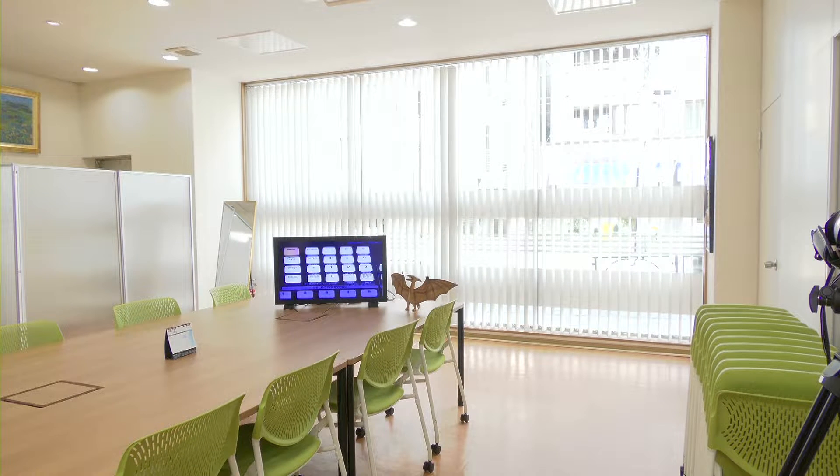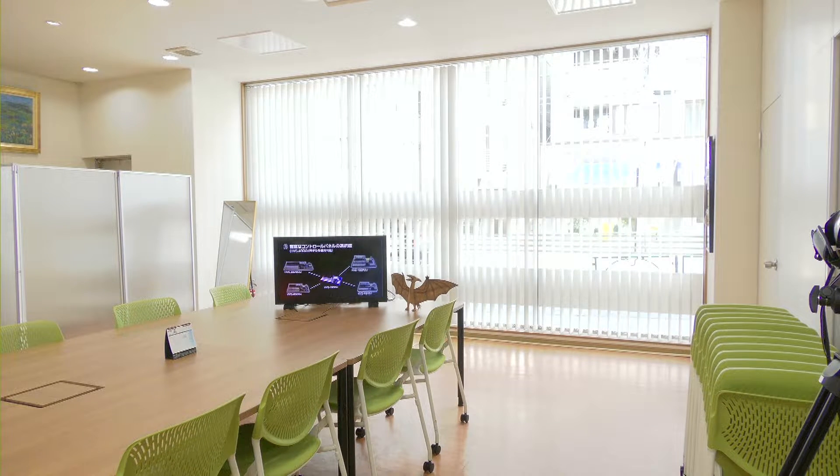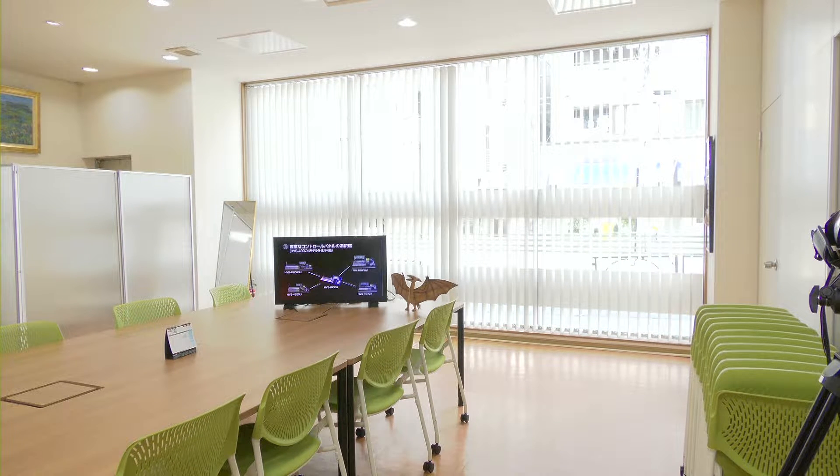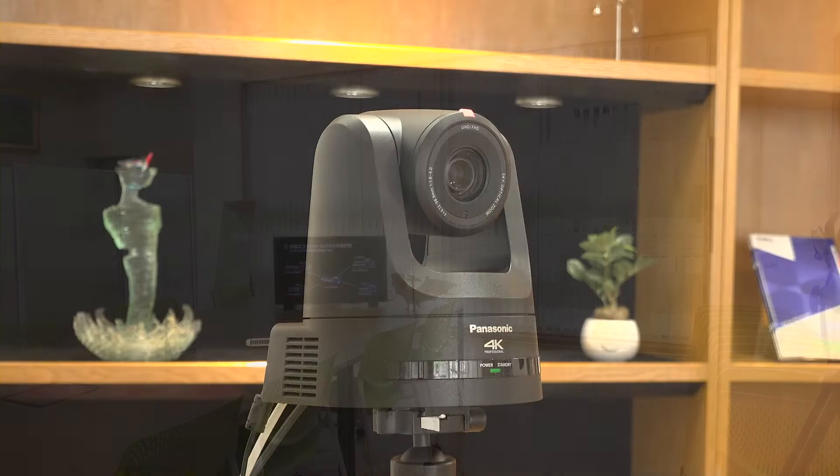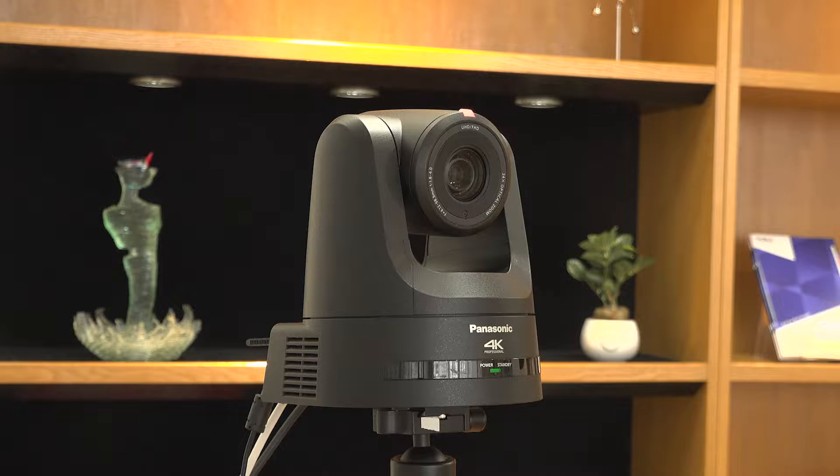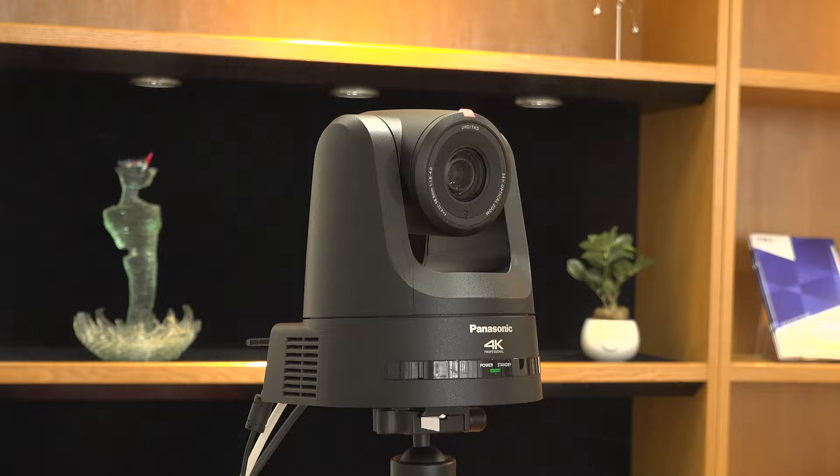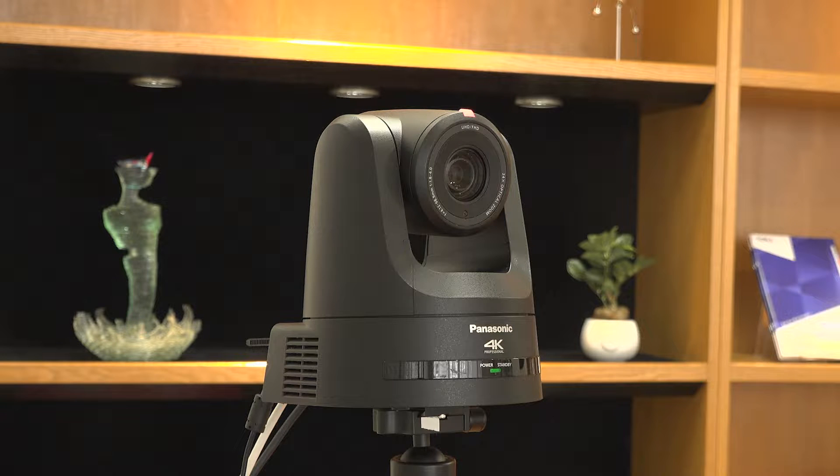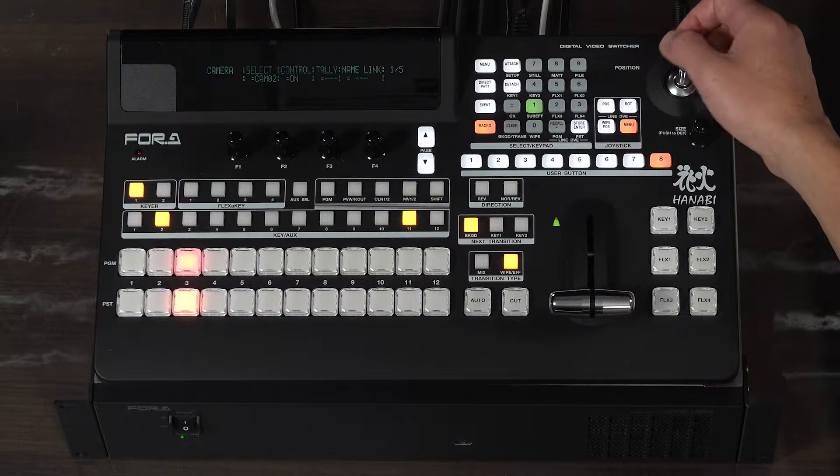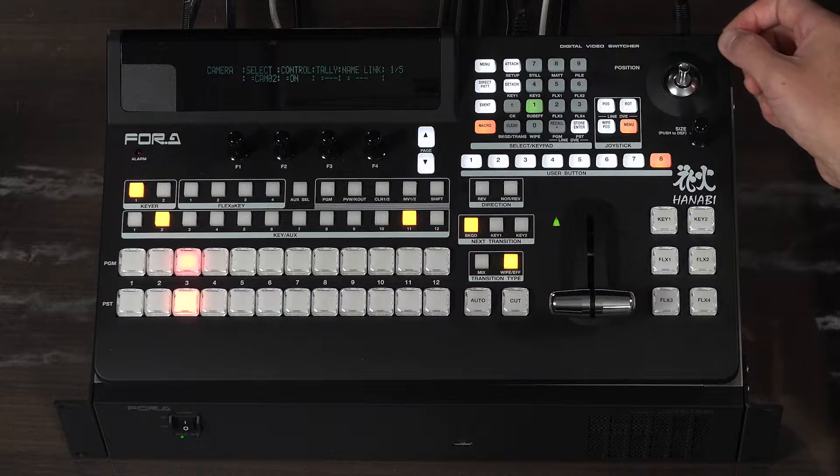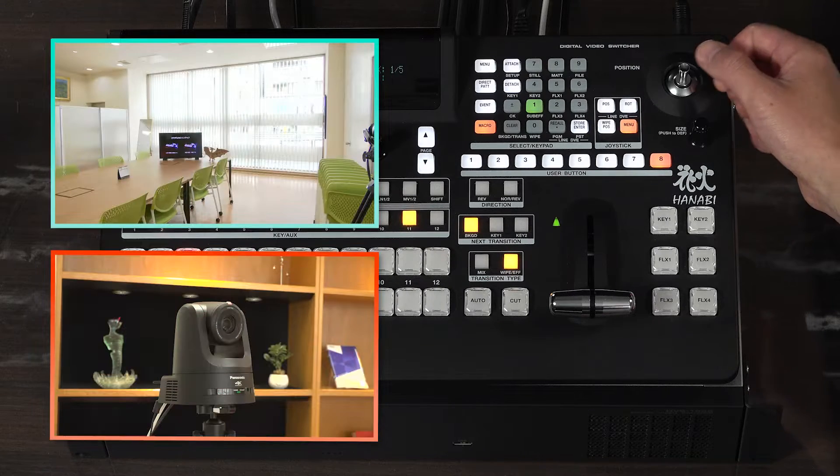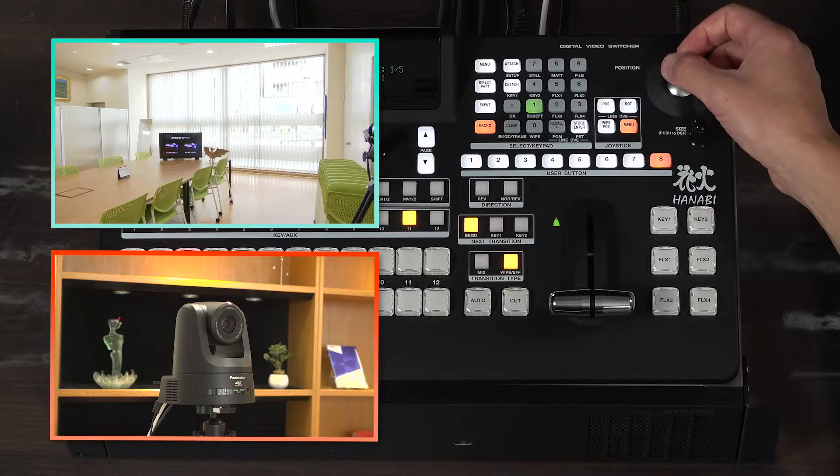The video you're watching now is from a remote camera in another room, with NDI signal input to the HVS-190 via LAN cable. Pan, tilt, and zoom operations for remote cameras can be controlled from the switcher.